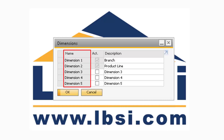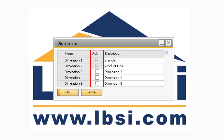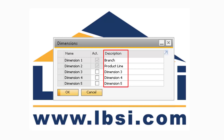The Name field corresponds to the default name of the dimension. The Active column, when checked, will indicate that the dimension is active. Once the dimension has cost centers or distribution rules assigned to it, you will not be able to uncheck the Active checkbox. Finally, the Description field is where you can change the name of the dimension to something that better suits the actual purpose of the dimension.